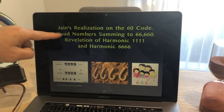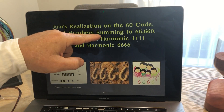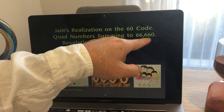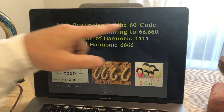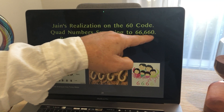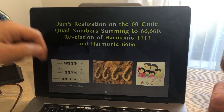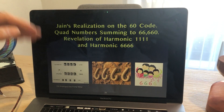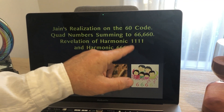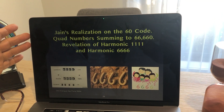We're going to be talking about quad numbers — we don't know what they are yet — but quad numbers that sum to 66,660. In harmonic maths, we're allowed to drop the zero, and that's how we get harmonic 6666. So as a summary, it's called the revelation of the harmonic 1111 and harmonic 6666.